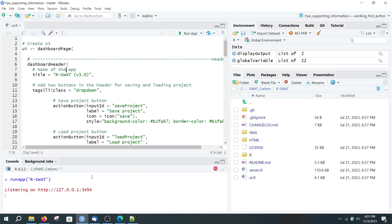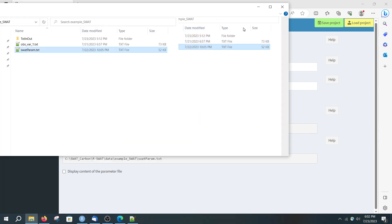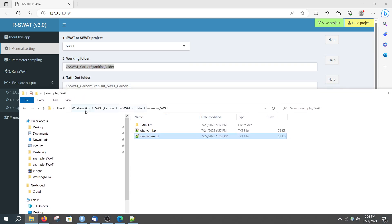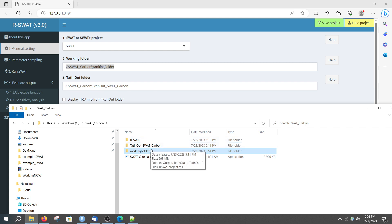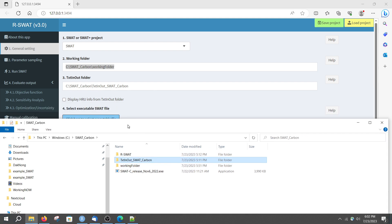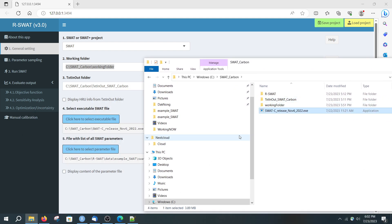For example, here I have opened the file with Ui.R, run it, and the app interface appears. The settings for SWAT Carbon are identical to SWAT — you just define the working folder. My working folder is here. Create a working folder, and here I have an example of taking files from a SWAT Carbon project.